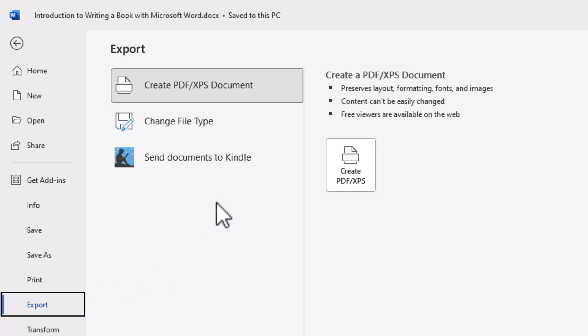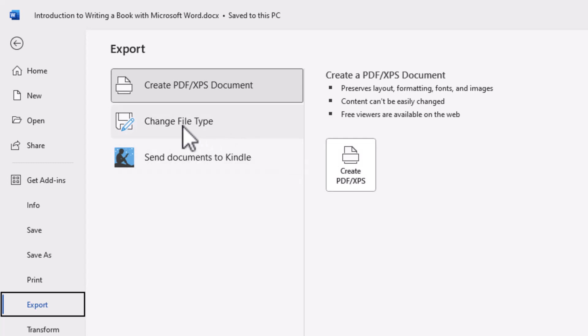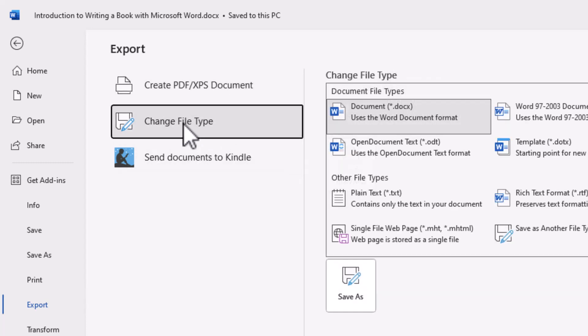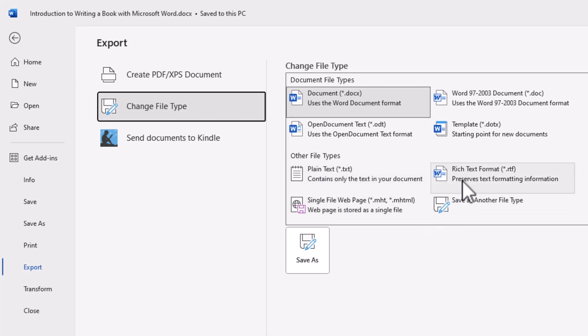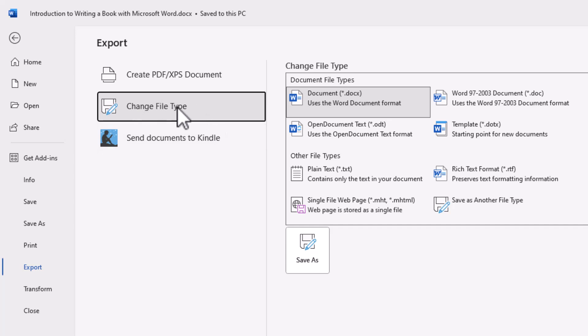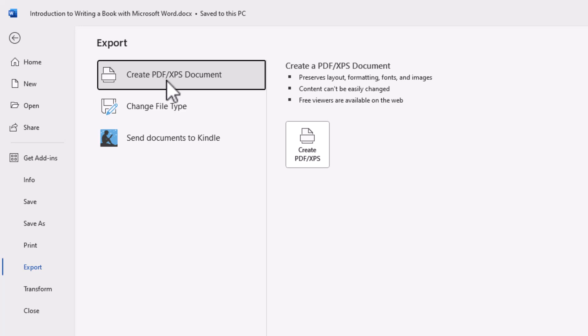Now right away, it gives you the create PDF or XPS file option, but also it gives you a change file type. So I can generate a text file, a web page, rich text format, and all kinds of stuff with change file type. But what I want, or I can send the document to a Kindle. That's interesting. I've never seen that before. And then you can create a PDF.